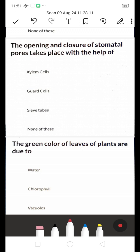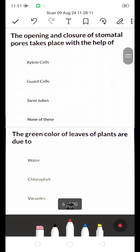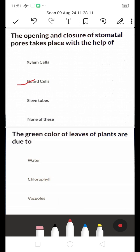The opening and closure of stomatal pores takes place with the help of — xylem cells, guard cells, or sieve tubes? The right answer is guard cells. The opening and closing of stomatal pores takes place with the help of guard cells.